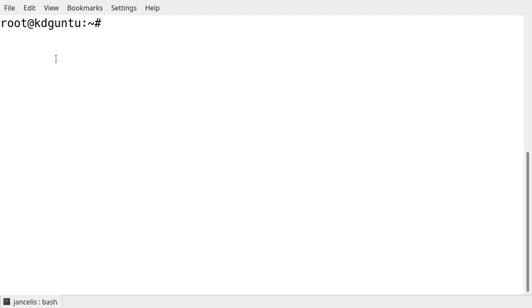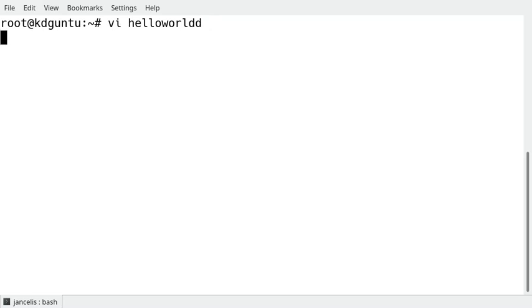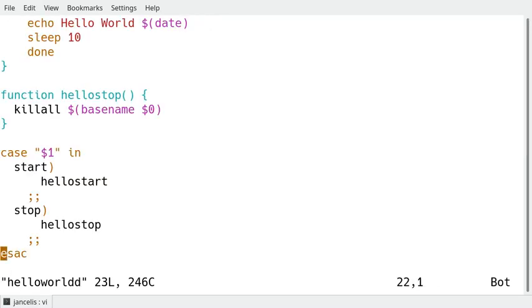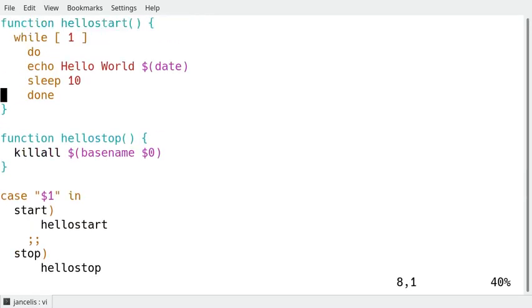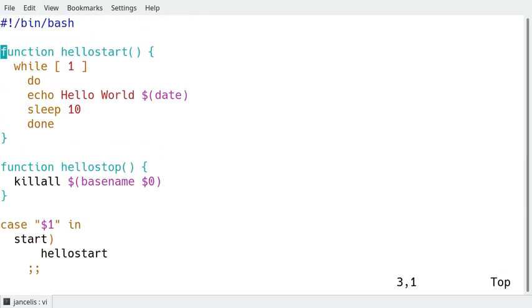In this demo I will show you how to create a service with systemd. As an example I will create a hello world daemon script which is just a simple shell script.